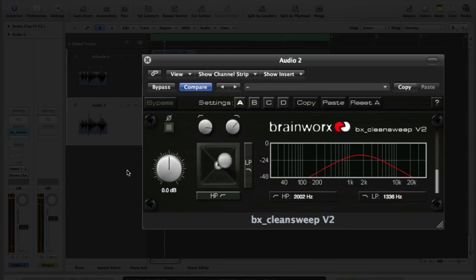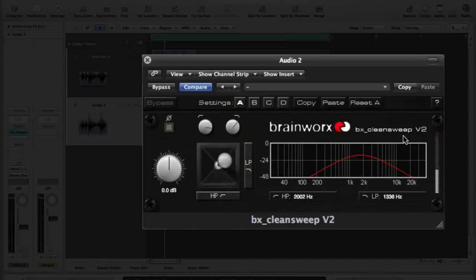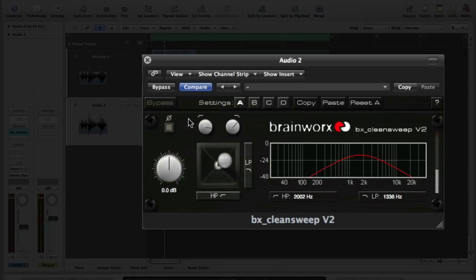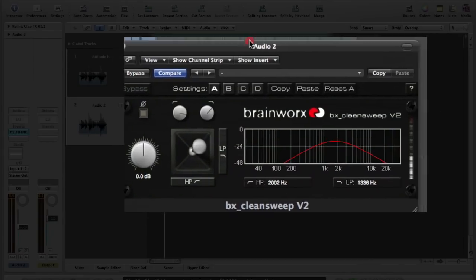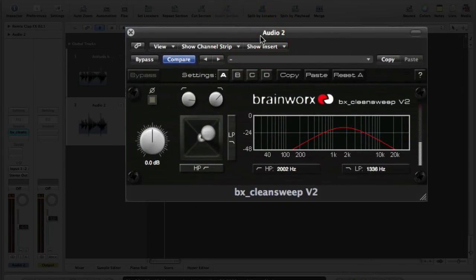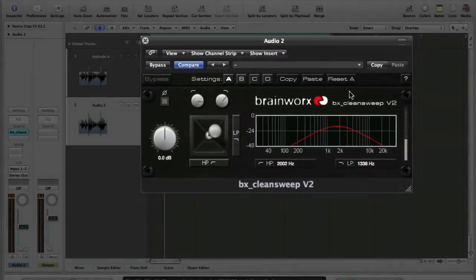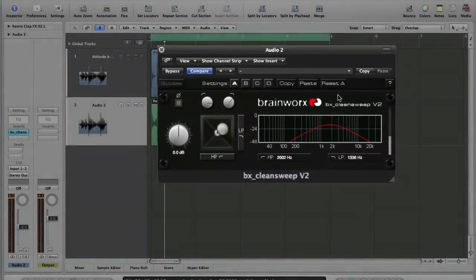I'm happy with that. So what I've done there is I've rolled off the extreme bottom end, as I said, and the extreme top end. What that's enabled me to do is to treat this second loop much more like it's a percussion part. So it's taking the place of a more traditional shaker or tambourine style effect, and I've done that by narrowing down the frequencies we're hearing. So that's high and low pass filters using the Brainworks Clean Sweep.